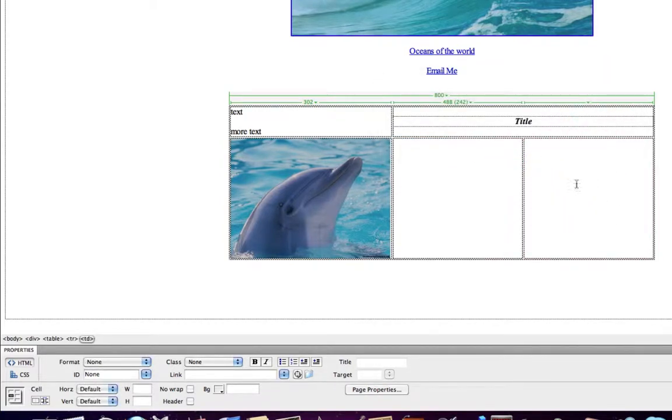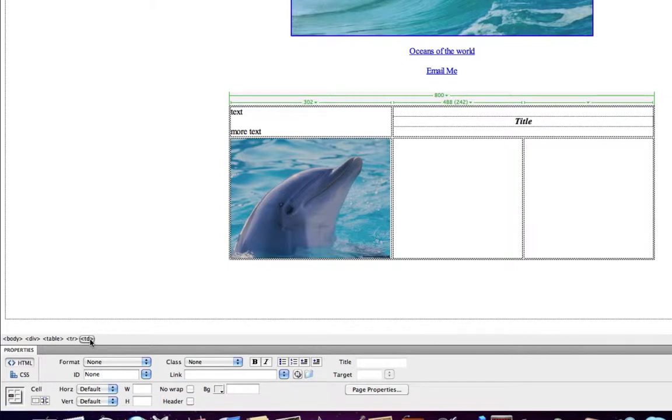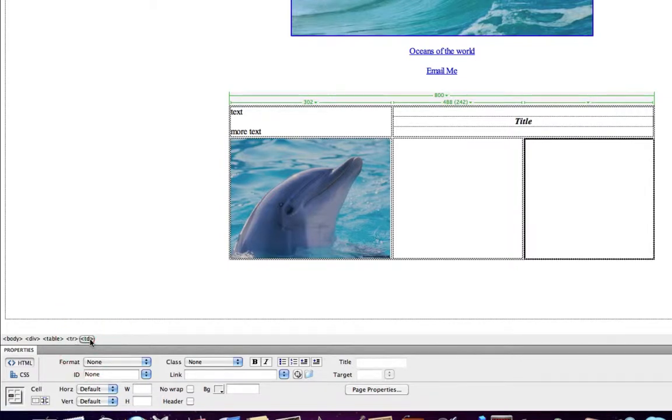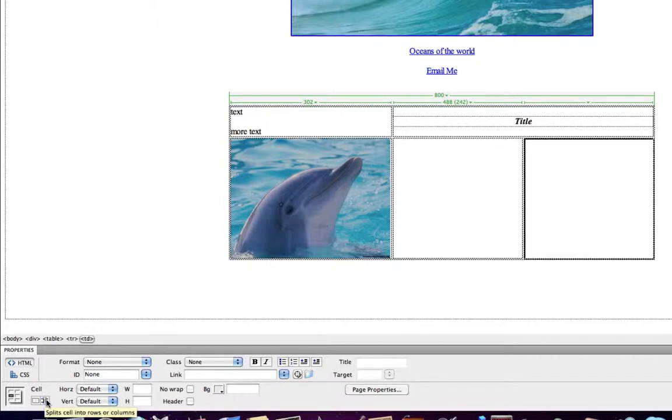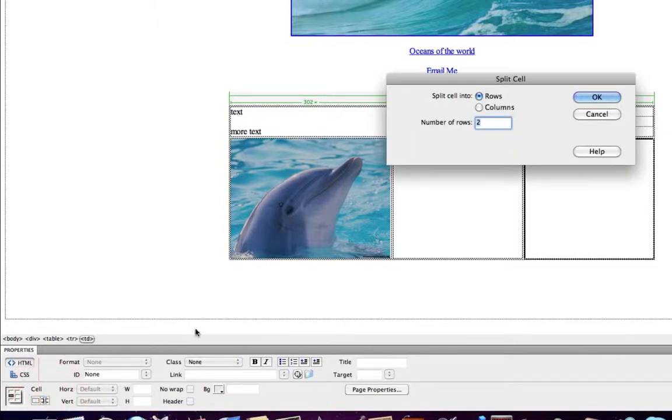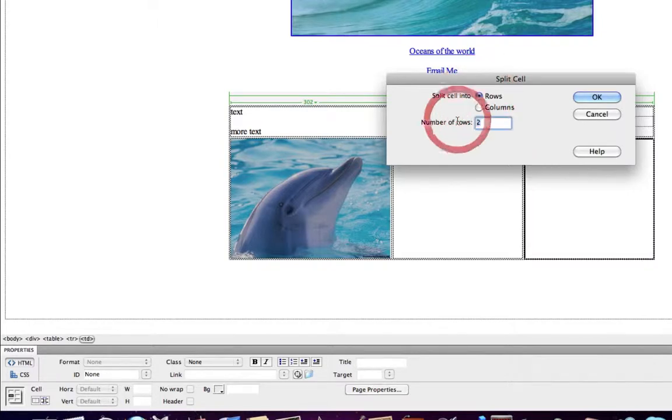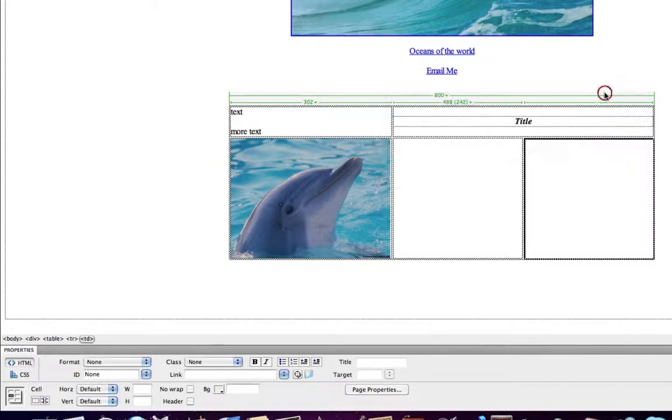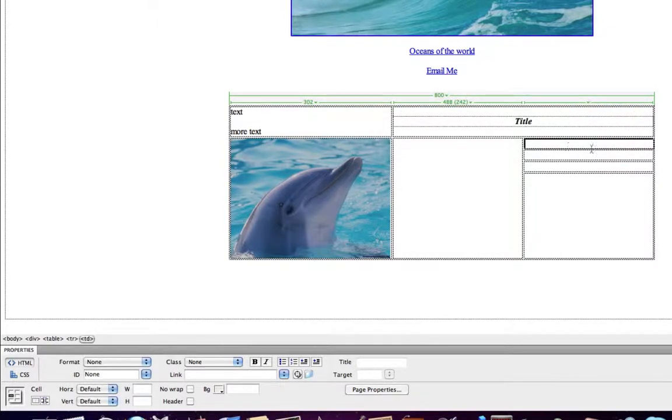If I want this cell to have maybe four rows, I'll click within it, click my Td tag to select that particular cell, click the Split Cell icon, choose Rows, insert the number I want, click OK, and now I have four rows within this particular cell.